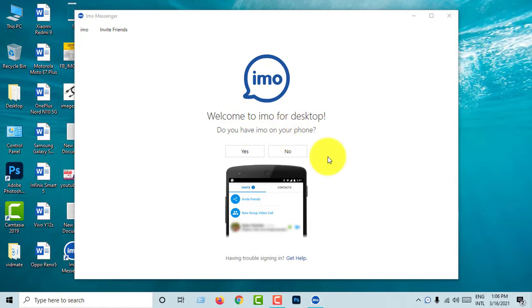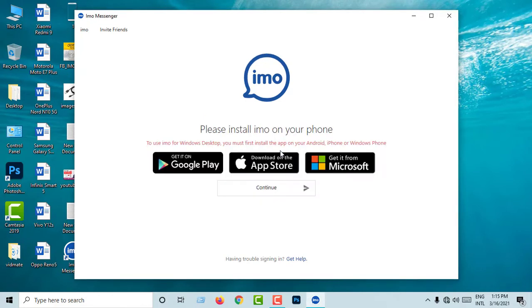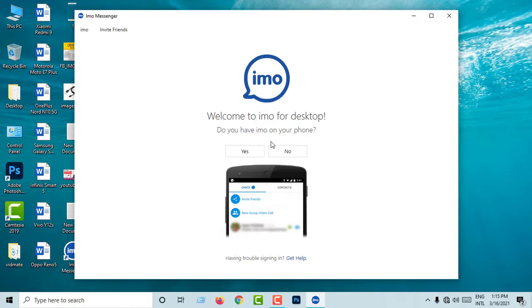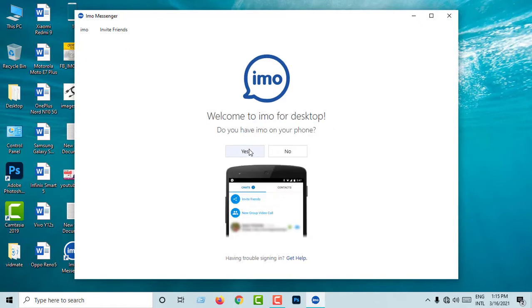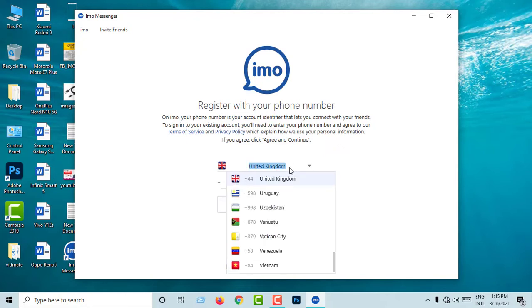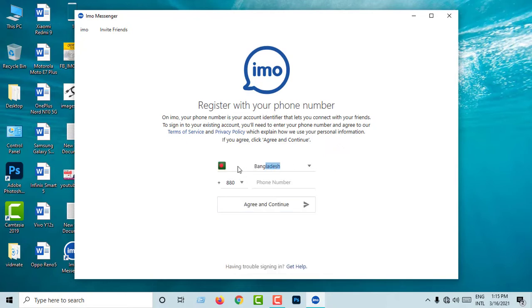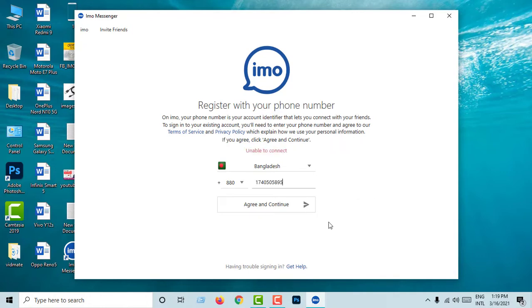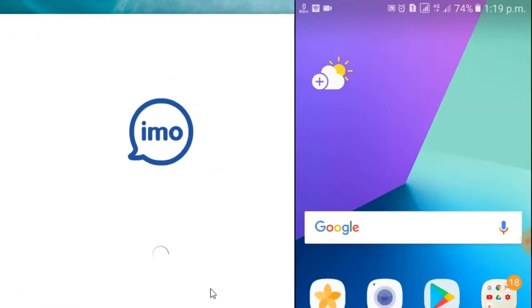Click to install IMO. Click yes. We have already installed IMO. We will select the number to click on this.